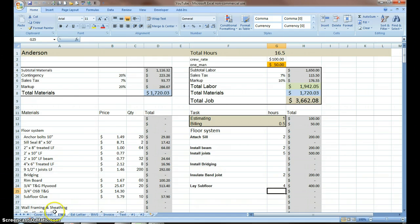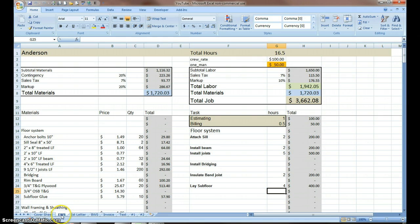All of these — the cover sheet, the estimate worksheet, the letter, the bill worksheet, and the invoice — that's called a workbook. These are called tabs here at the bottom. This tab is my estimate worksheet.